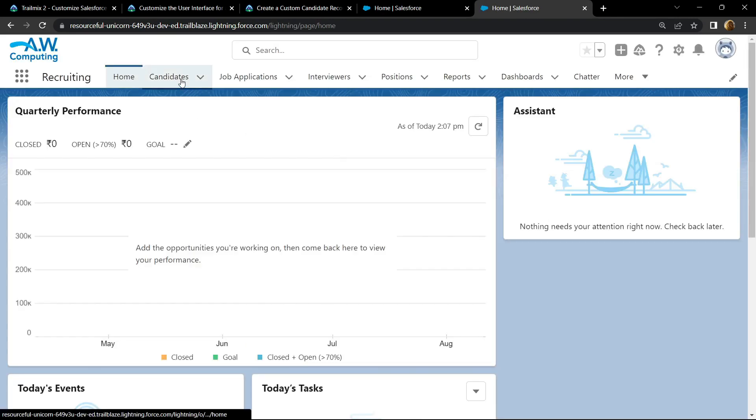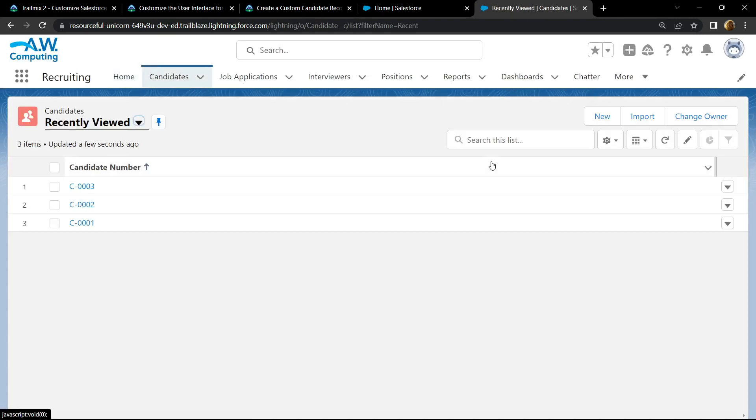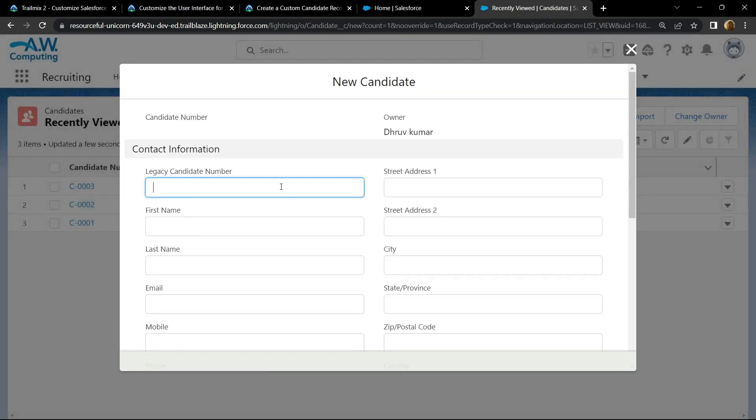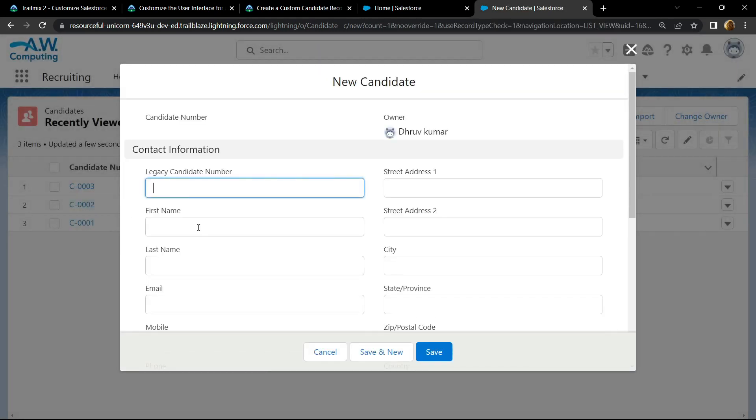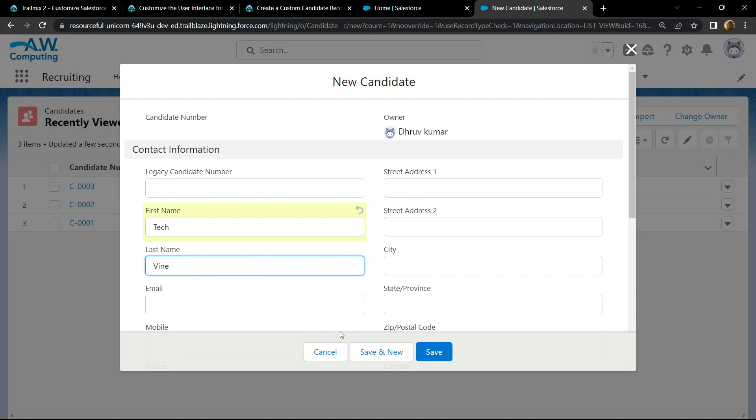Go to candidates section, new, add the first name and the last name. Click save.